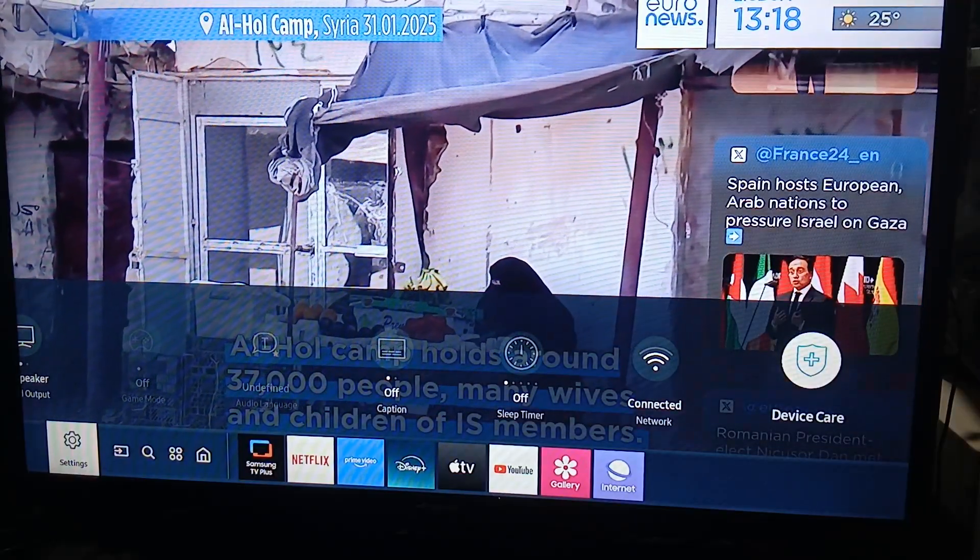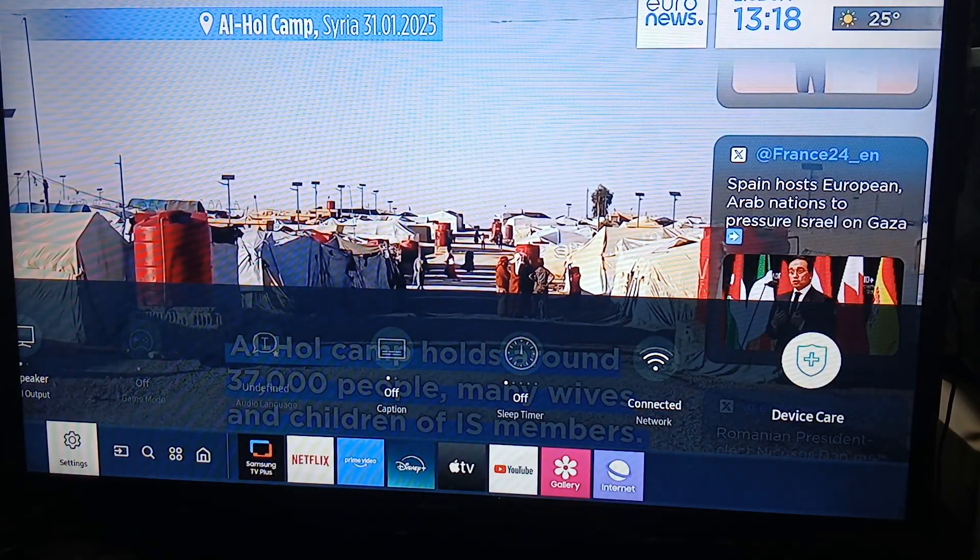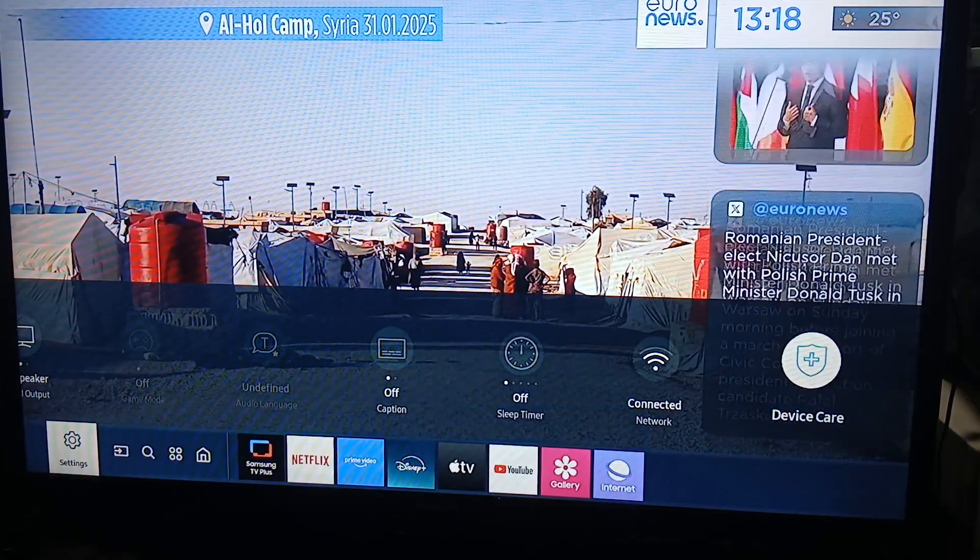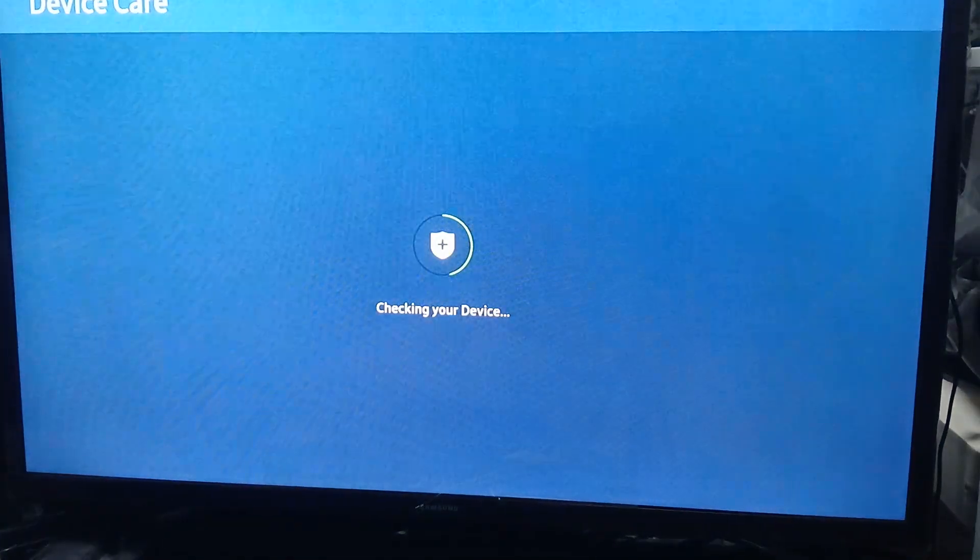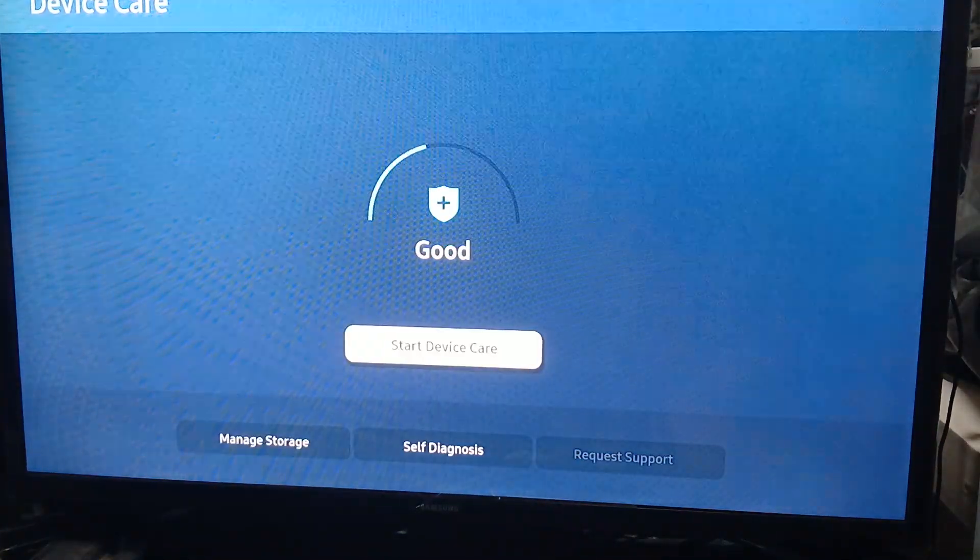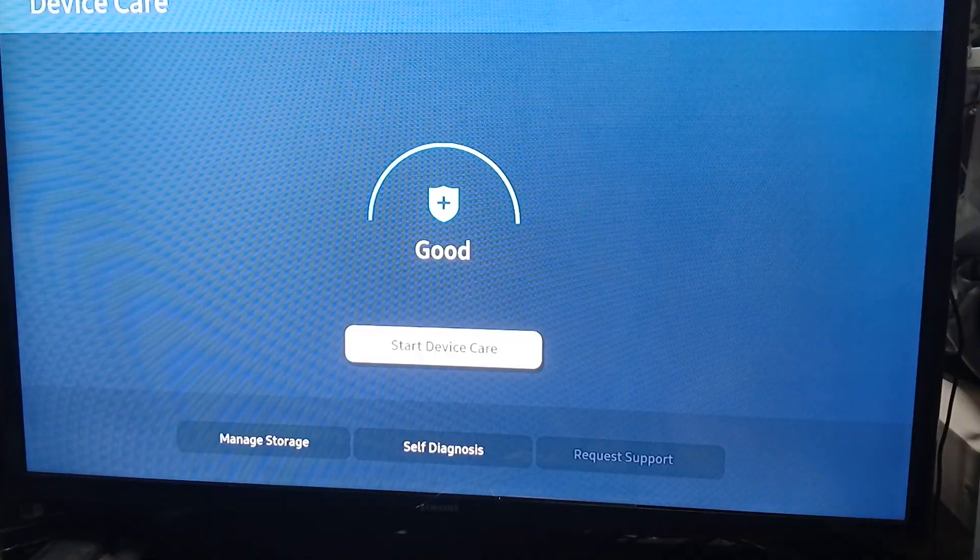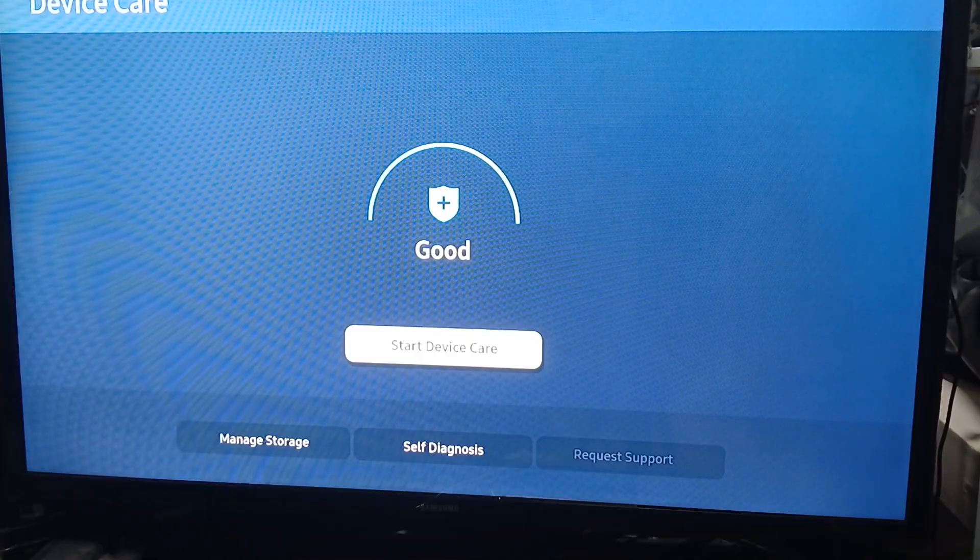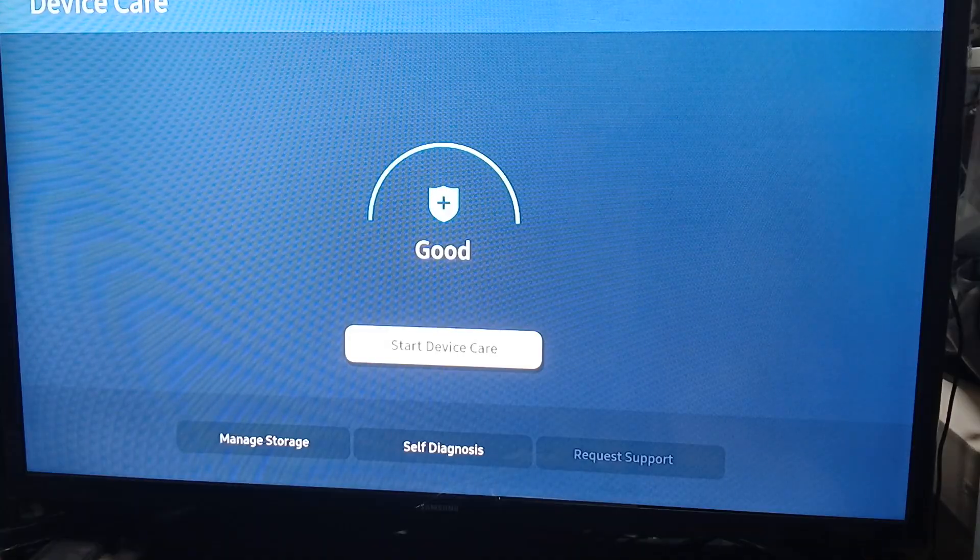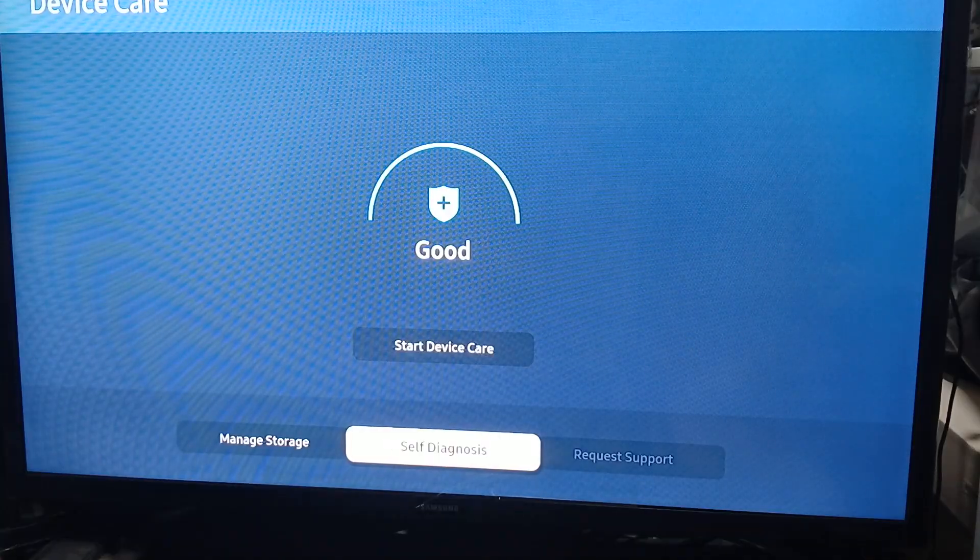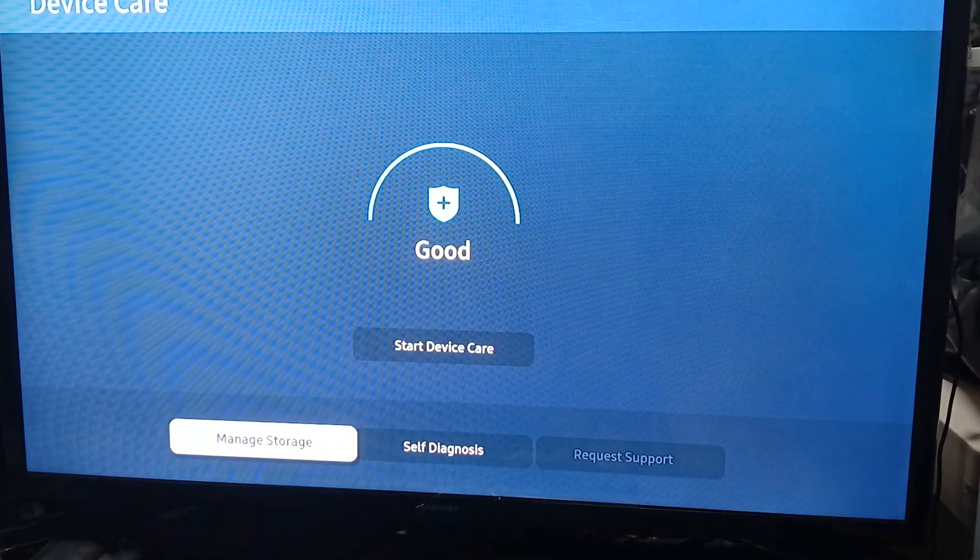This might take some time to load. As you can see it is now loading. You'll see Start Device Care - if you think it's slow you can do that, but we are here for the Manage Storage option. So click down and then left to highlight Manage Storage.